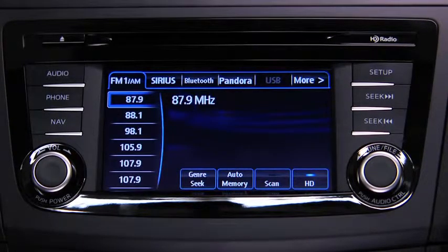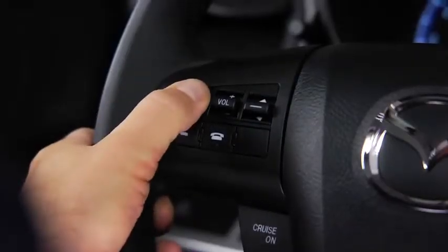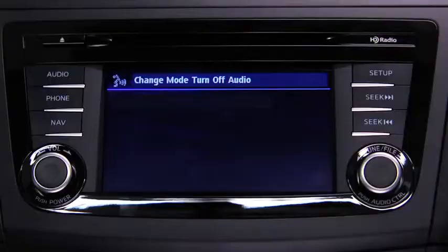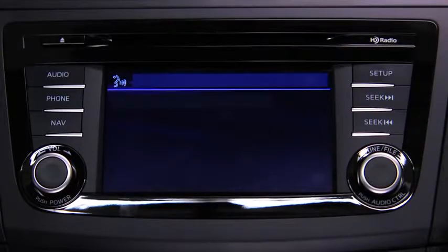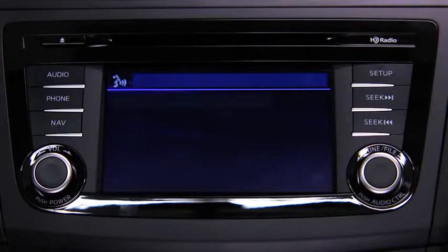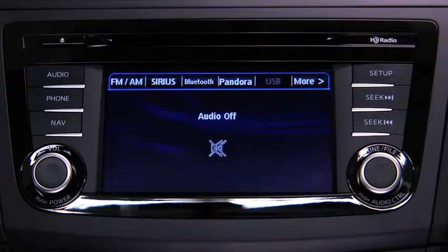To turn off the audio system, press the talk button. After the beep, say, 'turn off audio.' The audio system is turned off.